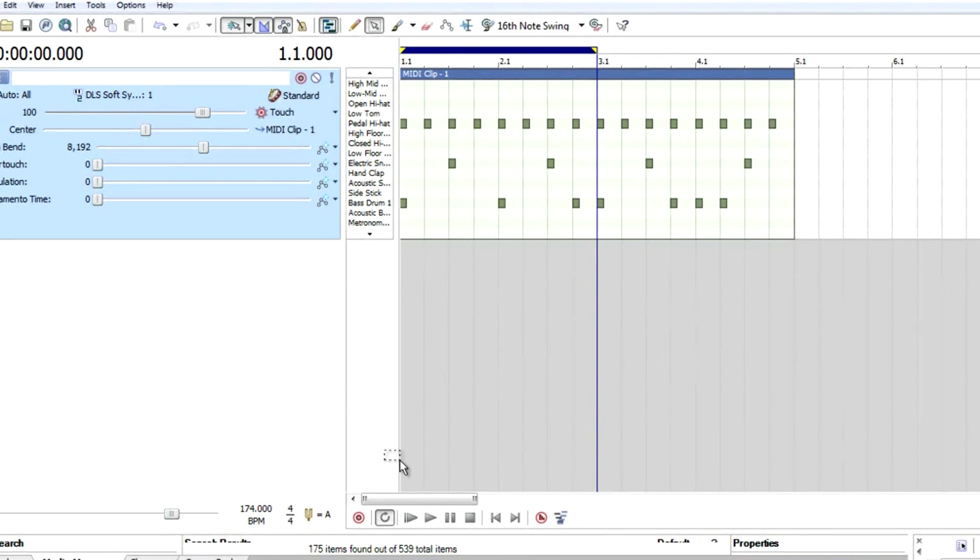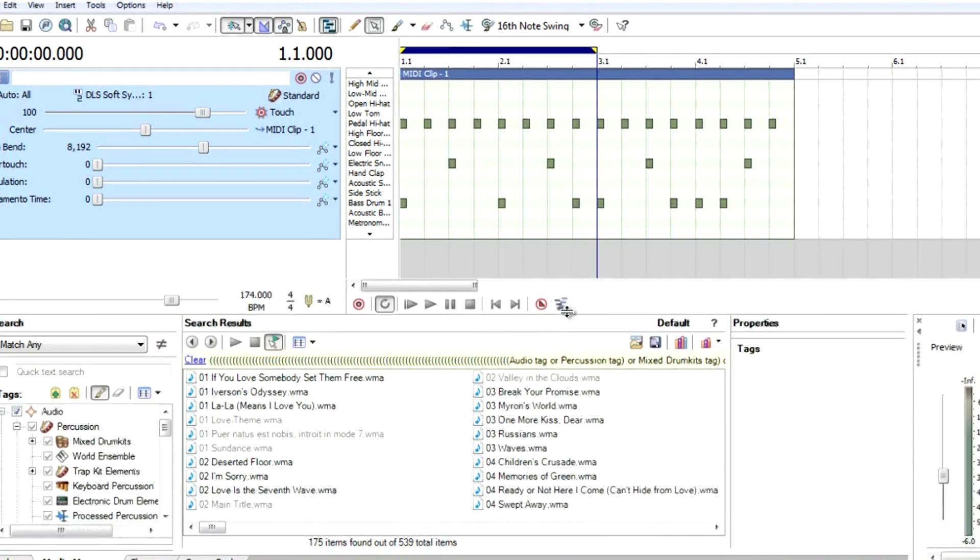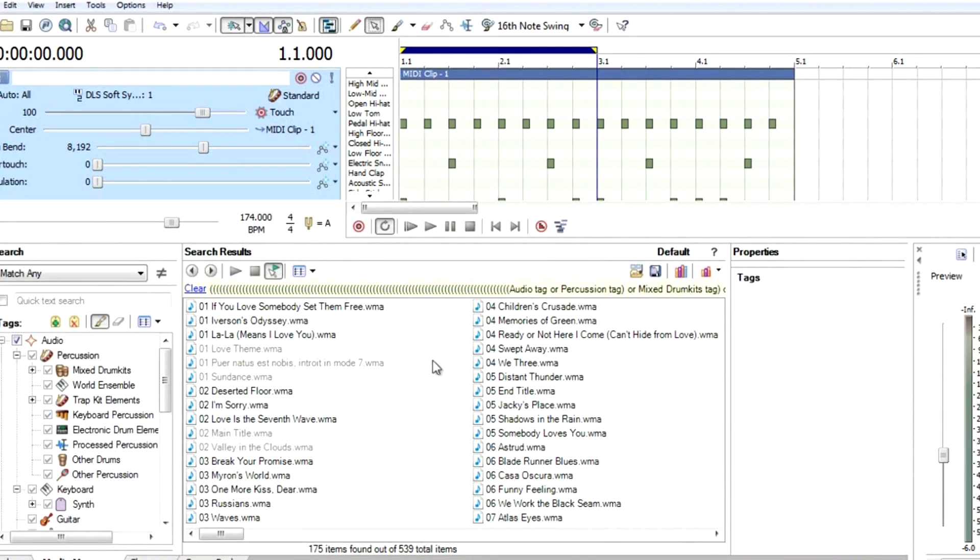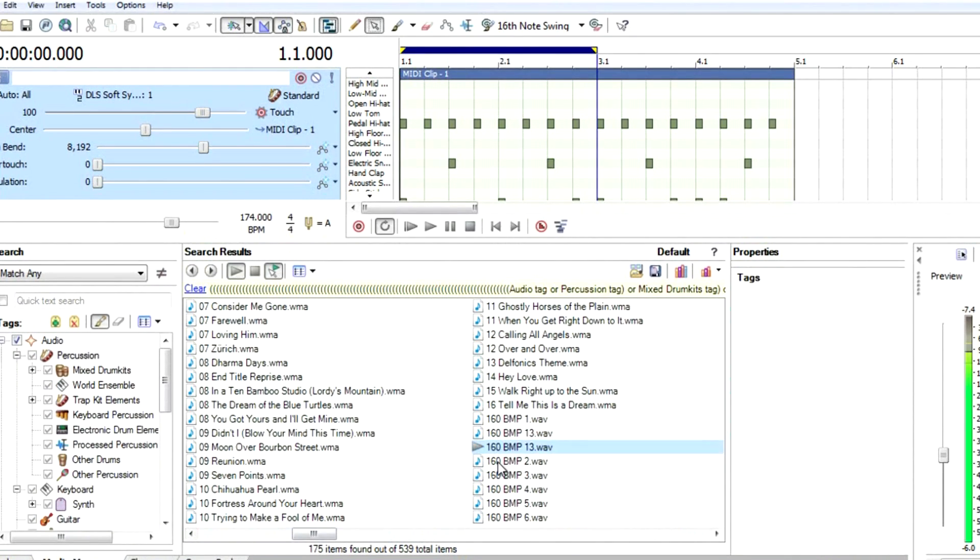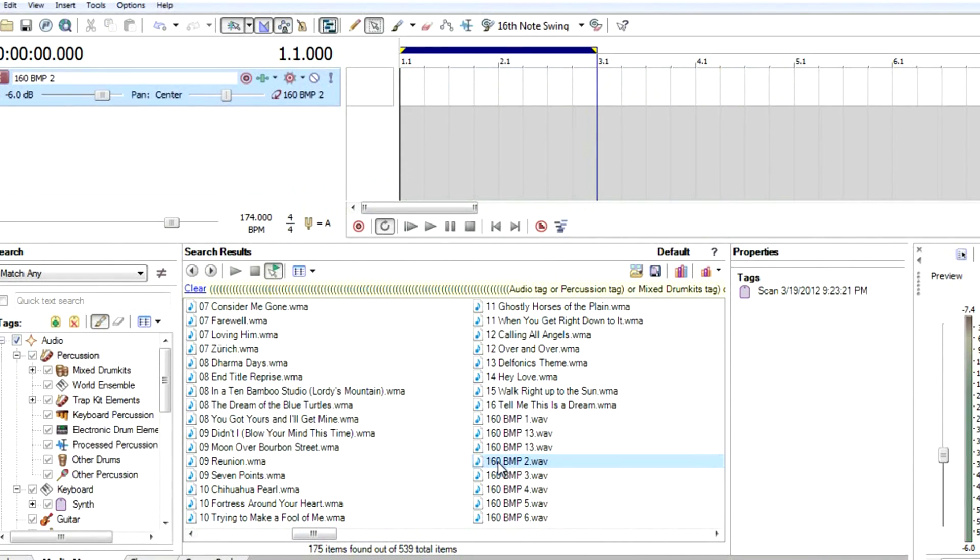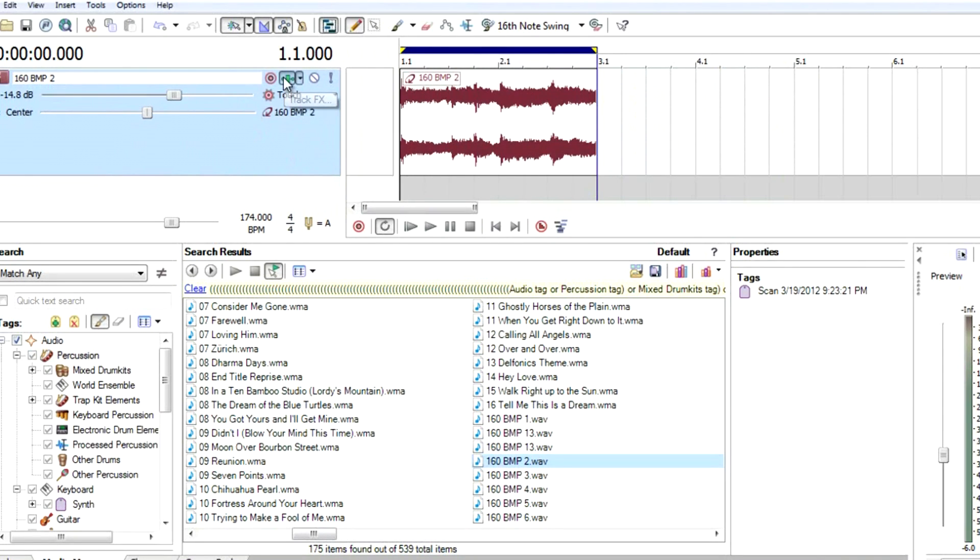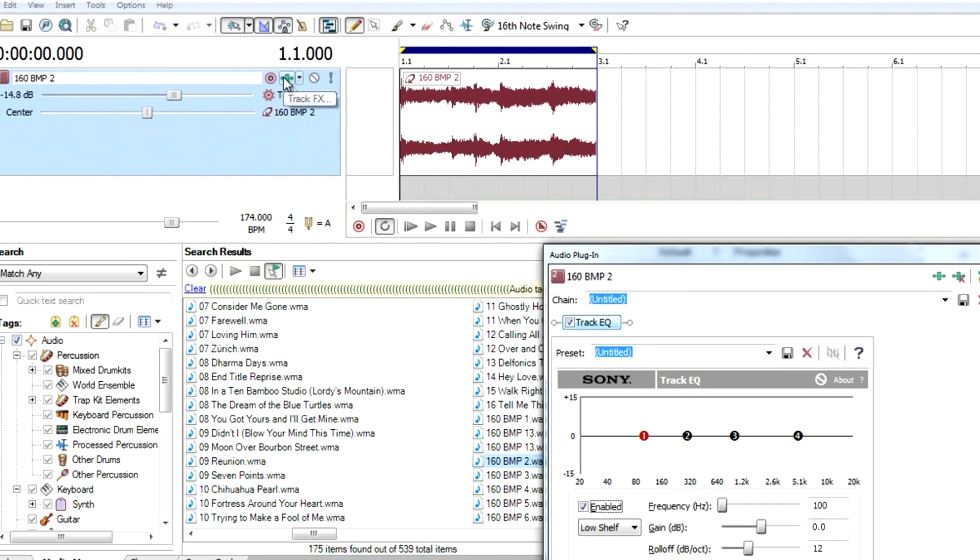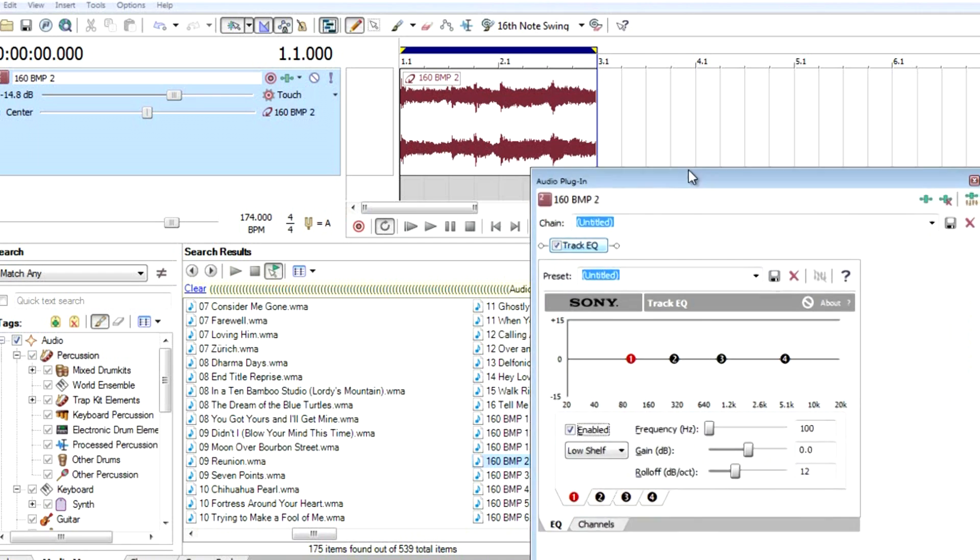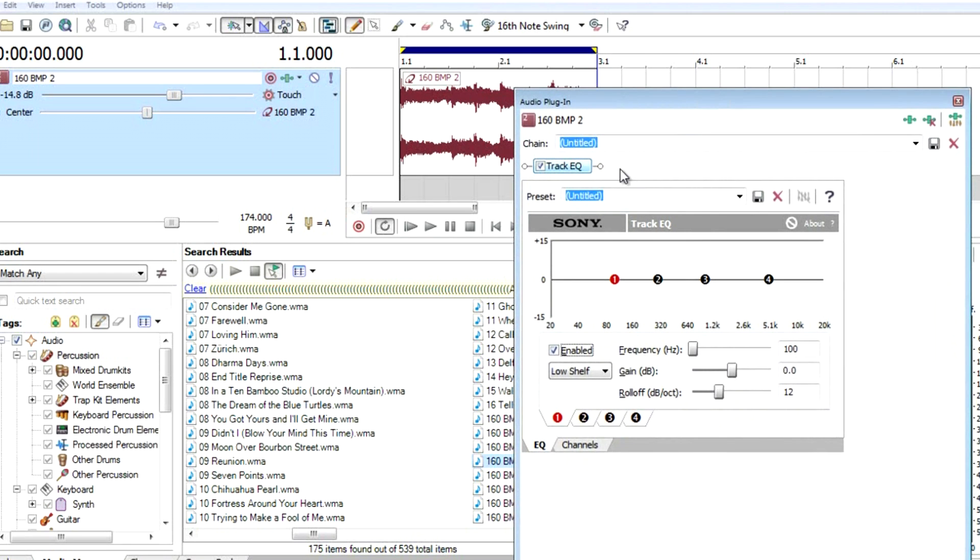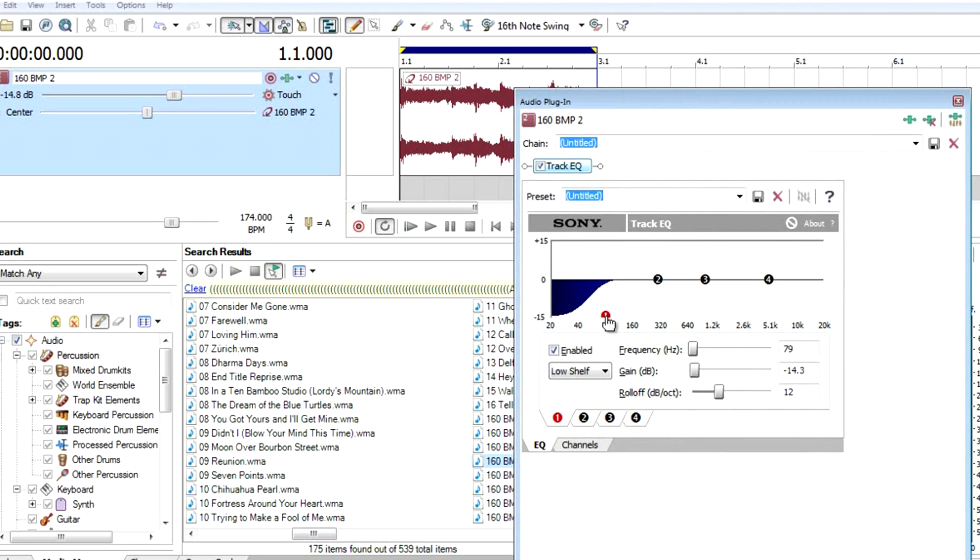Now let's add some samples. Let's see what sample we're going to use. We're gonna use this. So much bass on this instrument. Let's add some EQ.